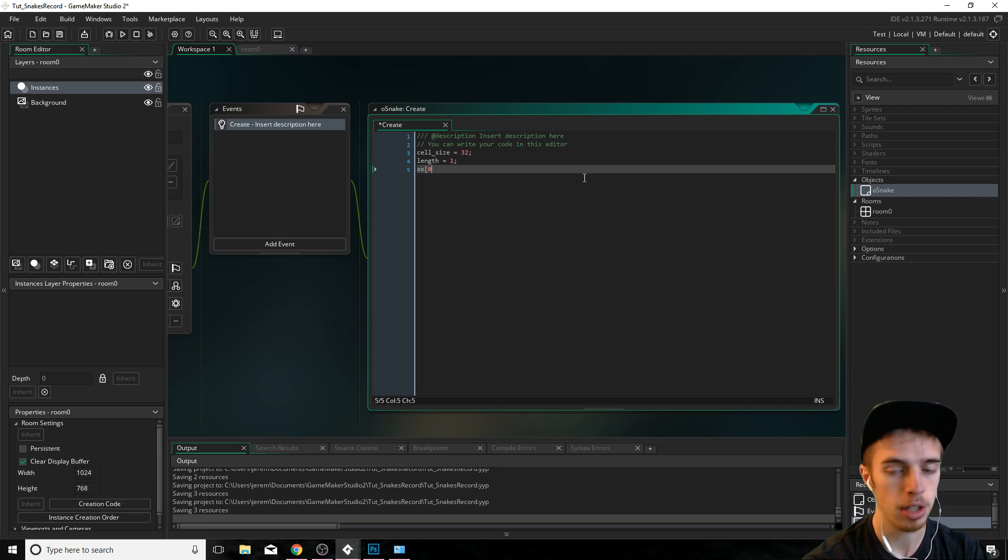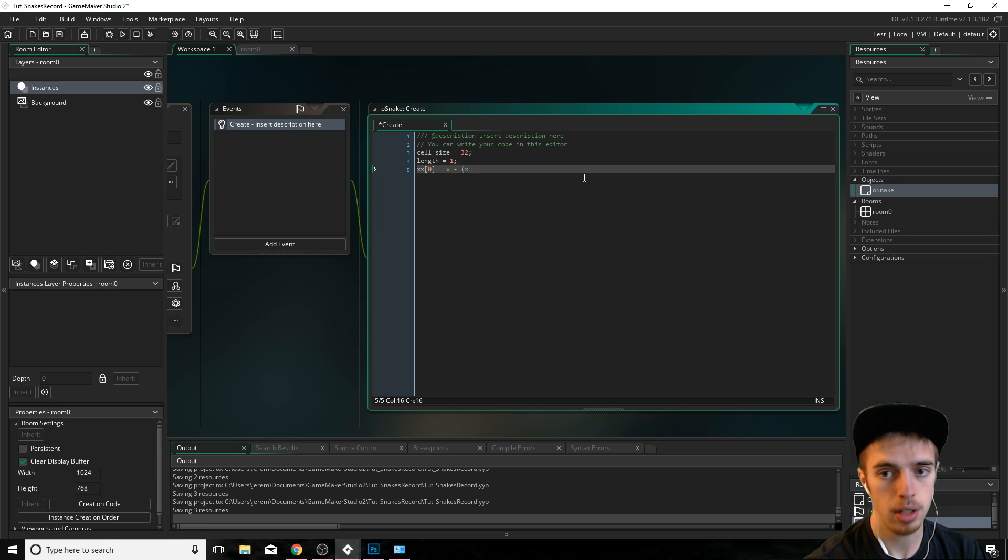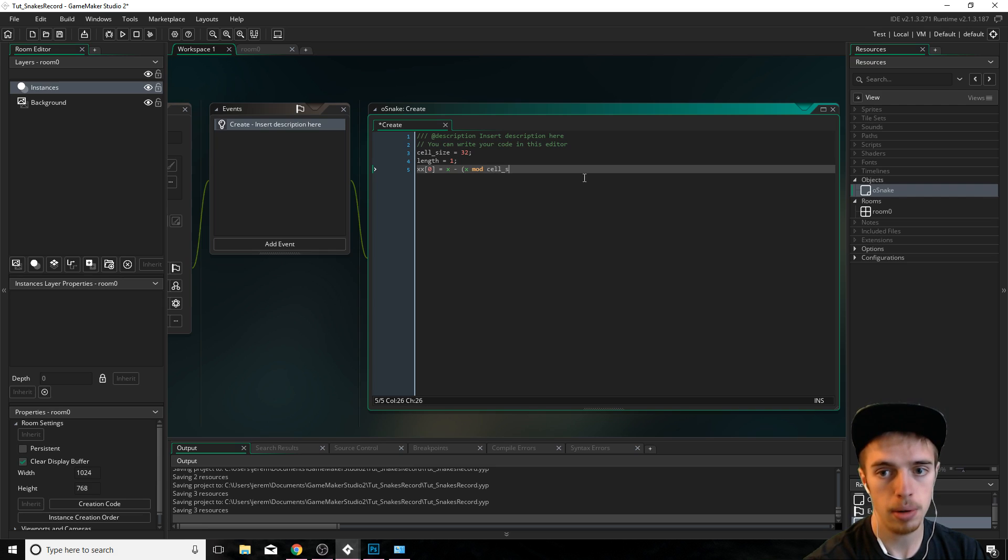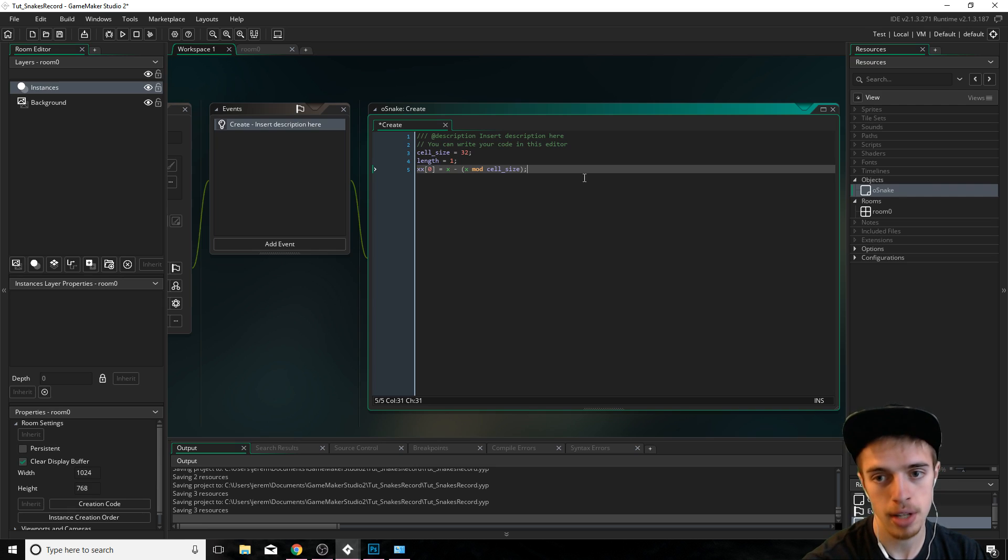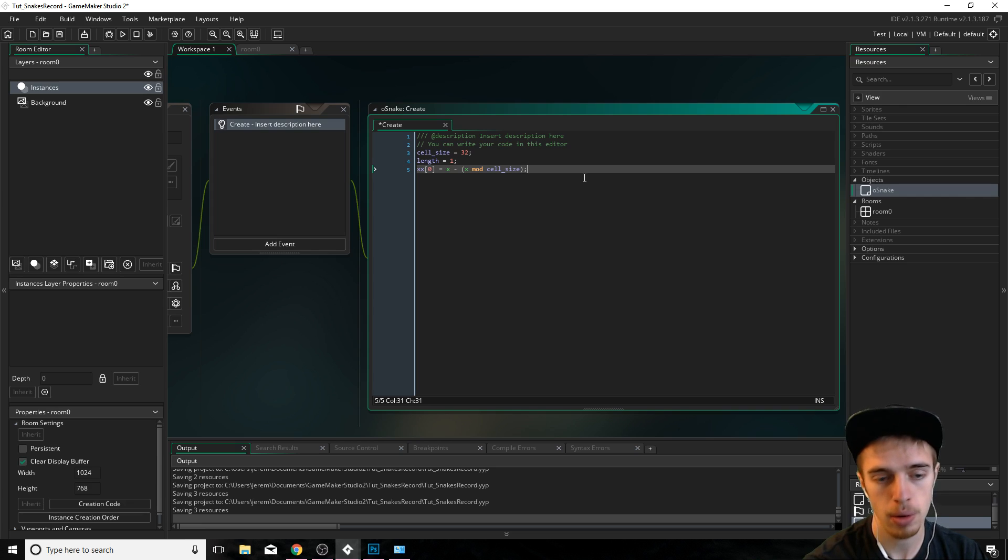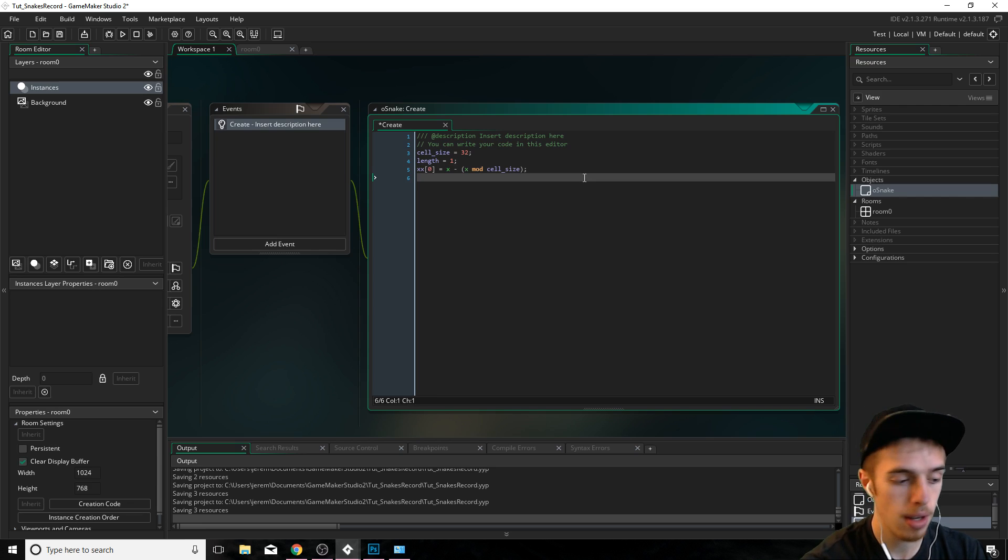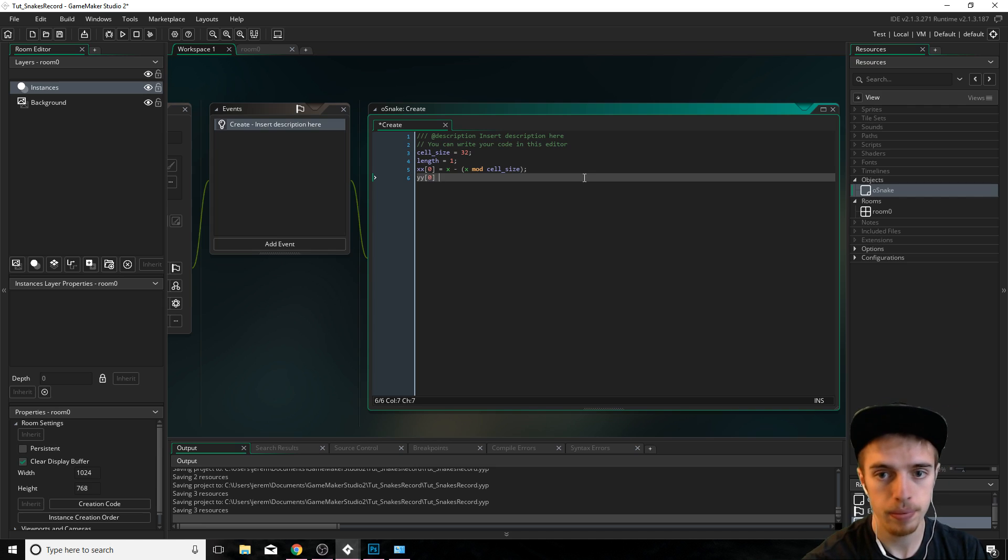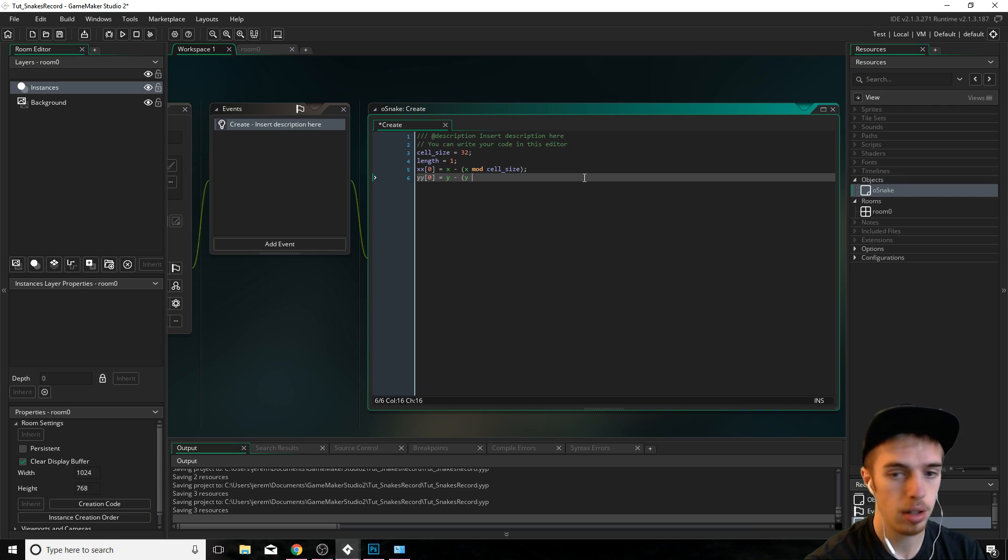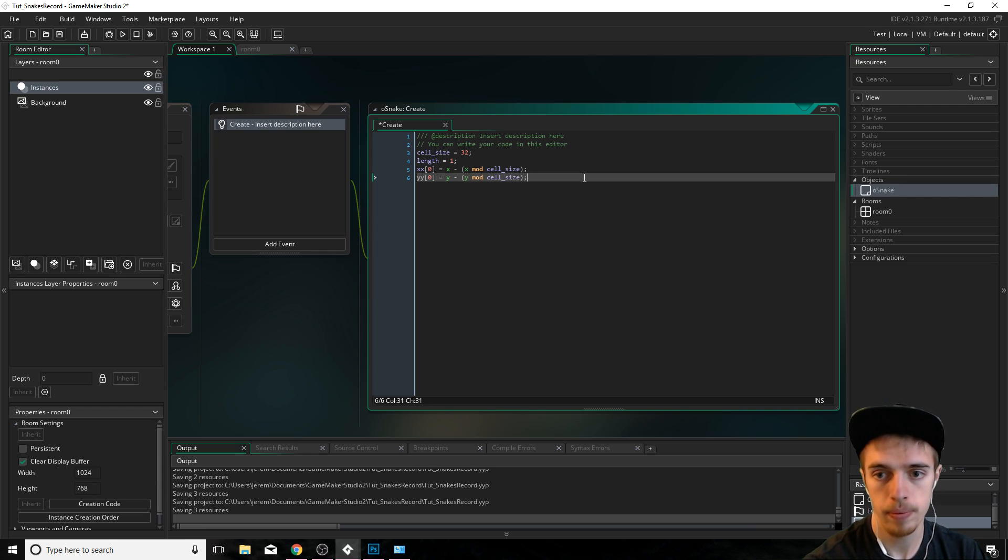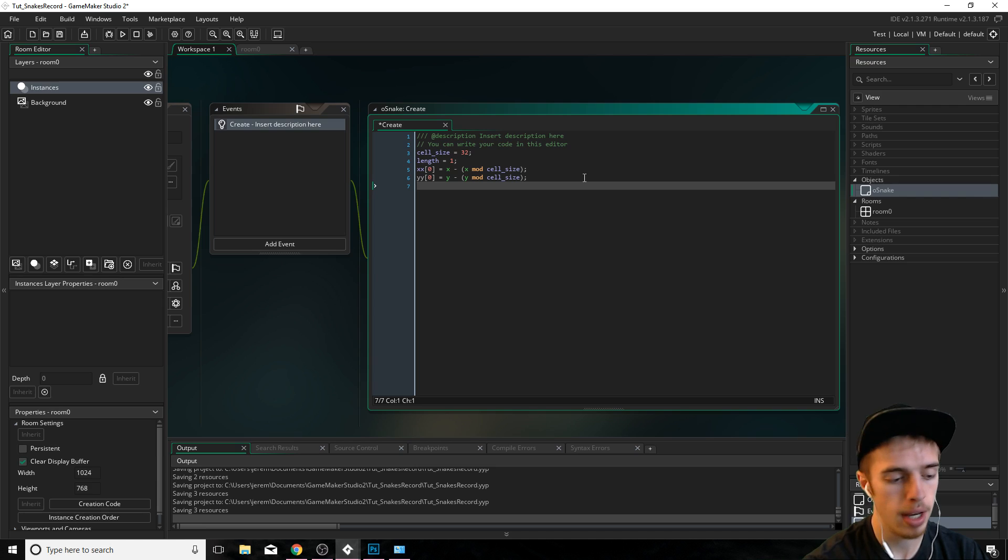And we're just going to initialize the first variables here. Now what we're going to do here using mod is basically we're finding the remainder of dividing x by cell size and we're subtracting that from x. So we're making x divisible by cell size. It's how you snap something to a grid of a certain size.